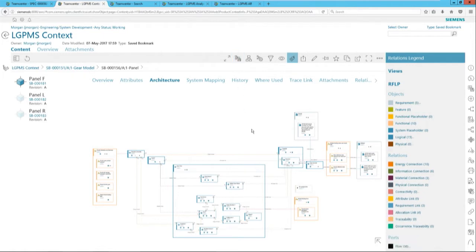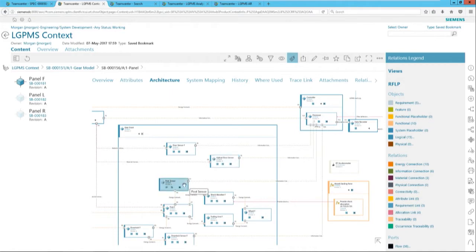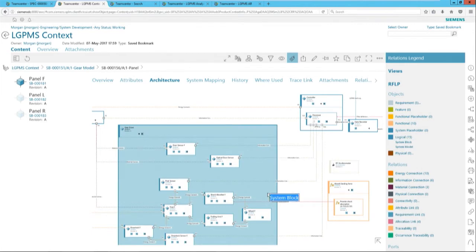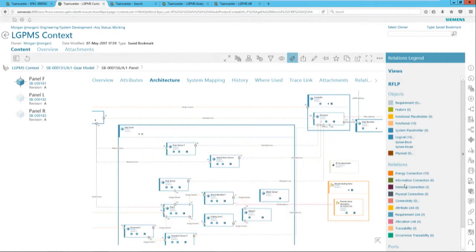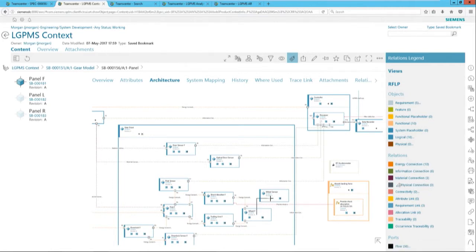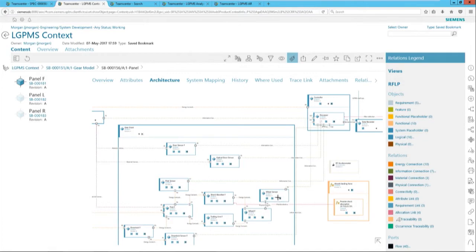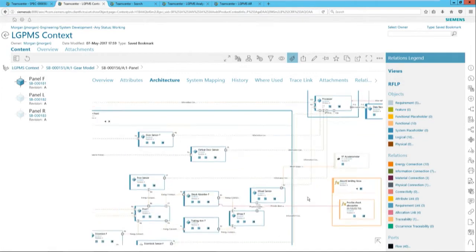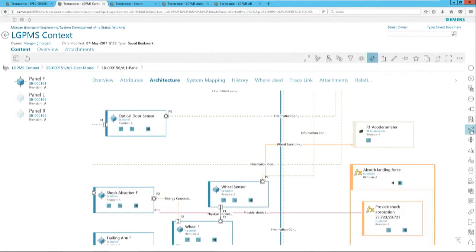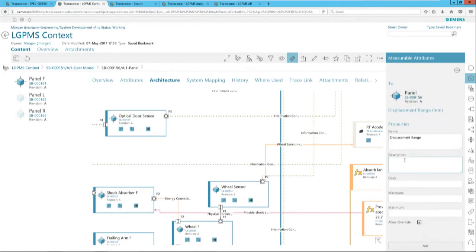We've already added the optical sensor and one accelerometer up at the top by the fuselage — now we're going to add another one down by the wheel. We add another logical block representing that accelerometer. This is a system of systems, so these things need to communicate. There are different ways the sensor can interface: a mechanical connection to mount it, an energy connection, and we also want to manage the information coming out of the sensor — linking it up to the control module where electronics and software will eventually reside. We can then identify the types of information and signals that will flow over that connection.